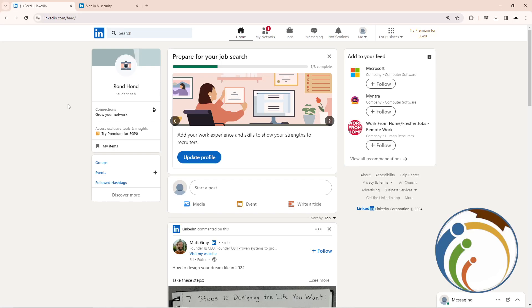Hello guys, welcome back. Today I'm going to show you how you can create a passcode for LinkedIn. Let's do it.